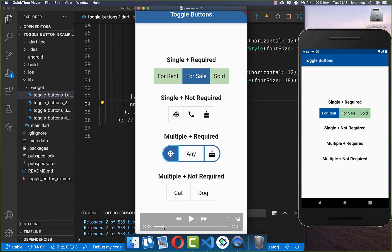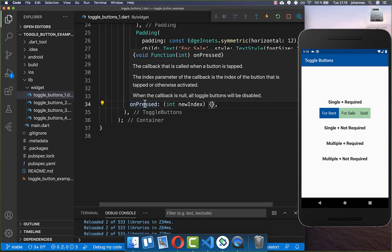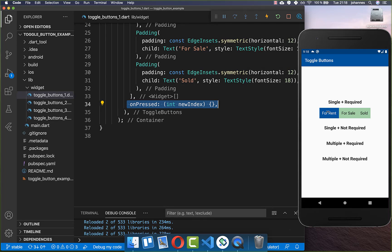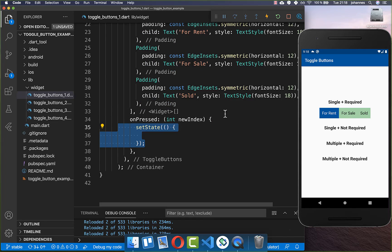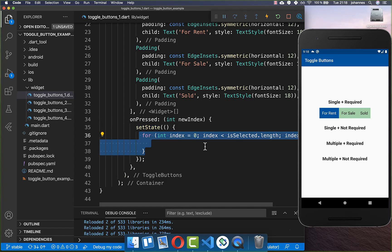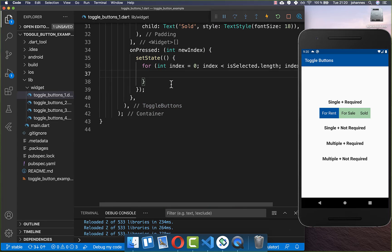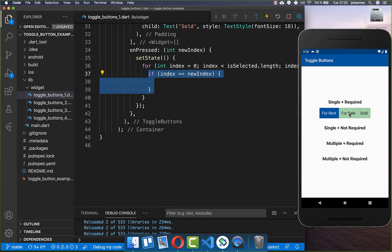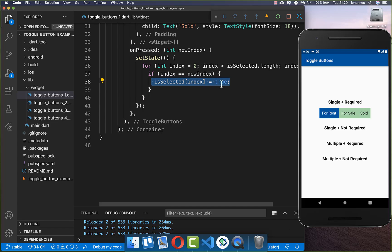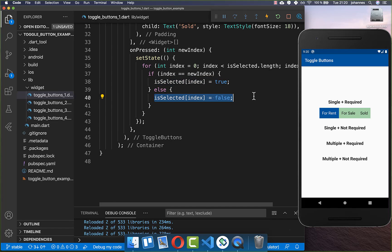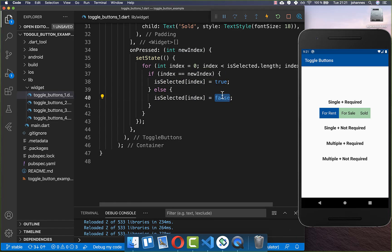Now we want to change the selection so that only one item can be selected and one must always be selected. You do this by going to the onPressed handler, which is executed every time we click one of these buttons. We get the index of the button which was selected. Inside we call setState, then we go over all of our isSelected list — the boolean list with three items. We check for the new index: we set that selected index to true, and all the other indices we set to false. This ensures that only the newly selected index has a true value, and all others are false.